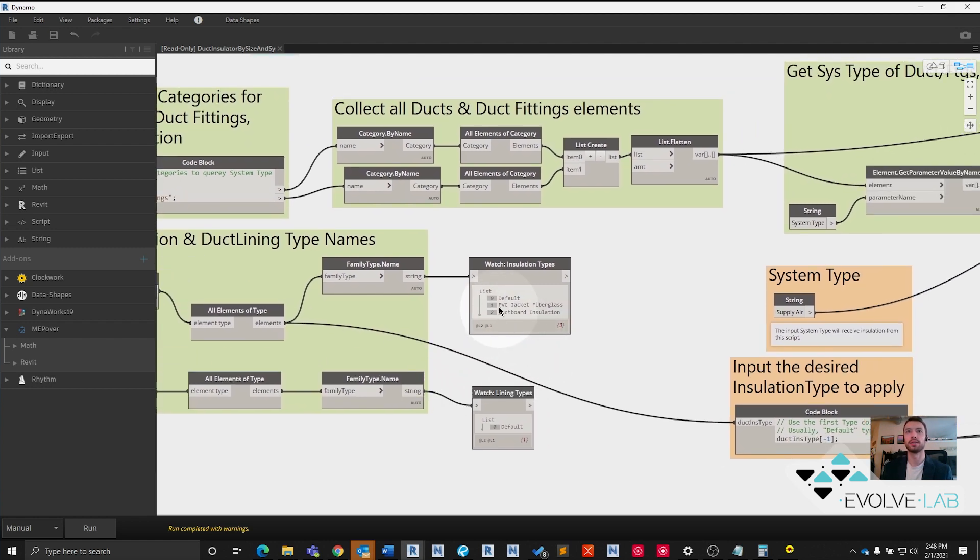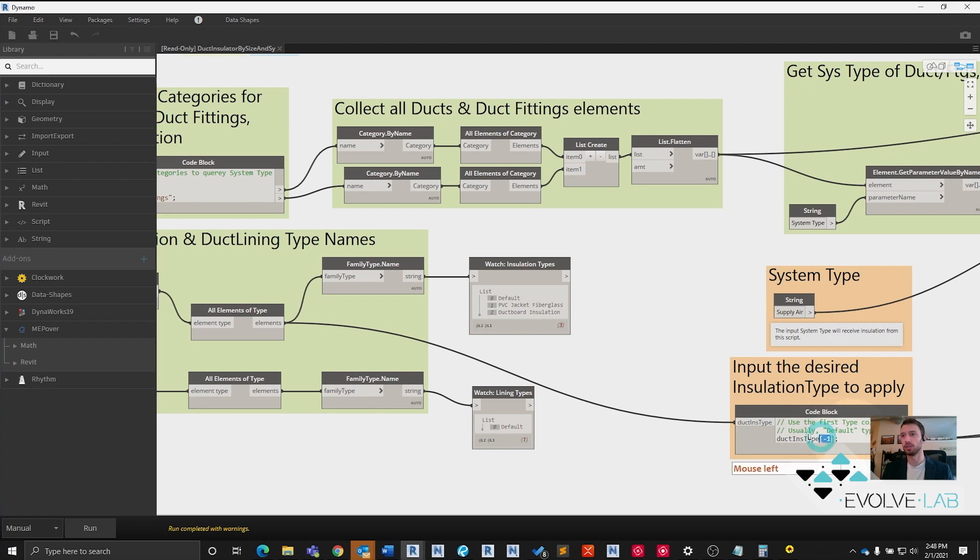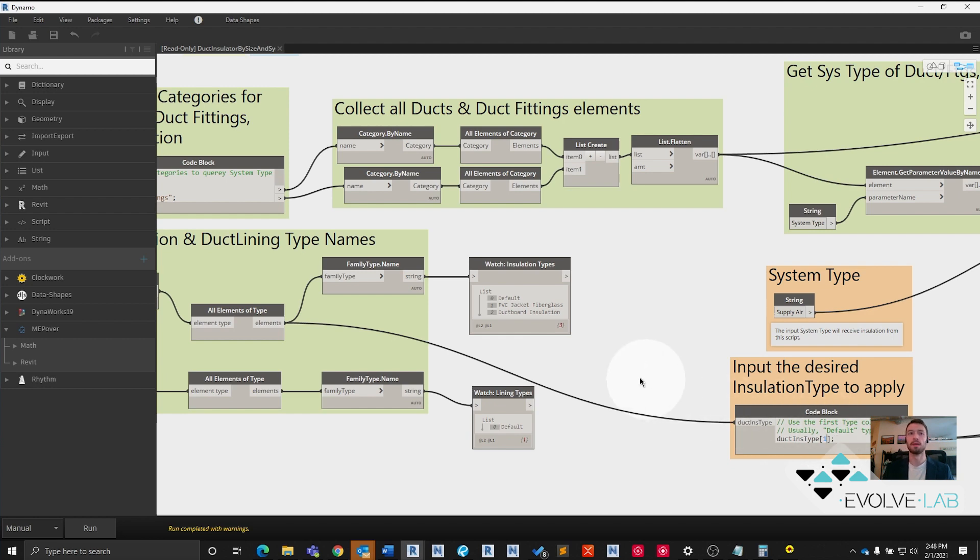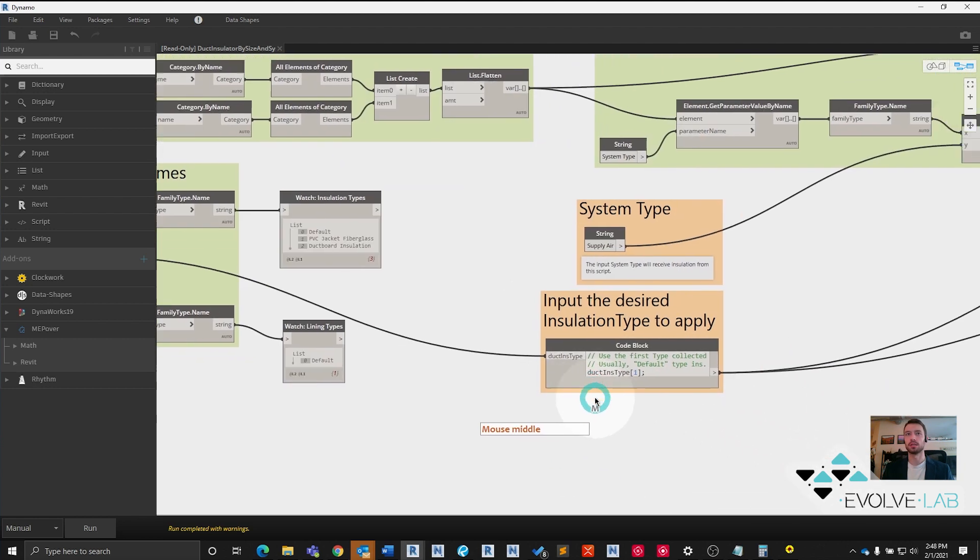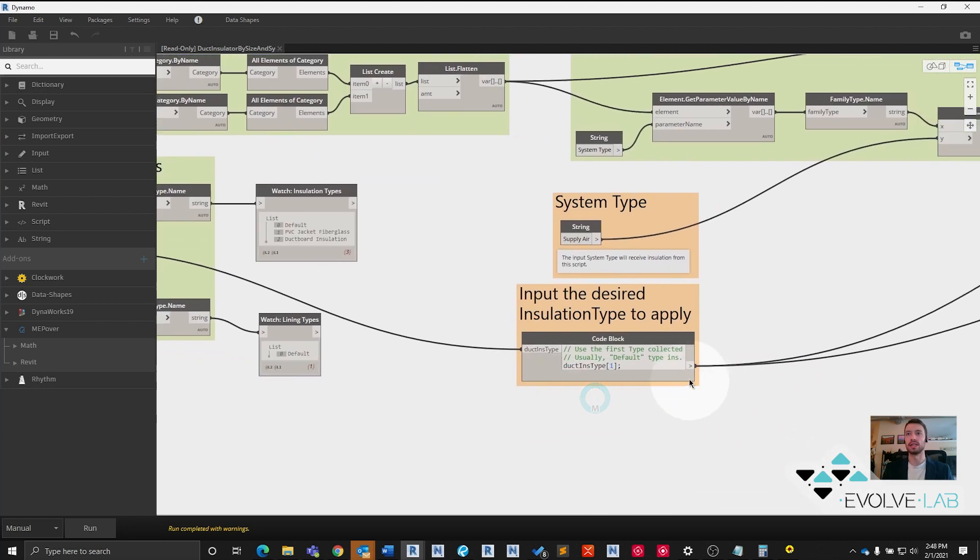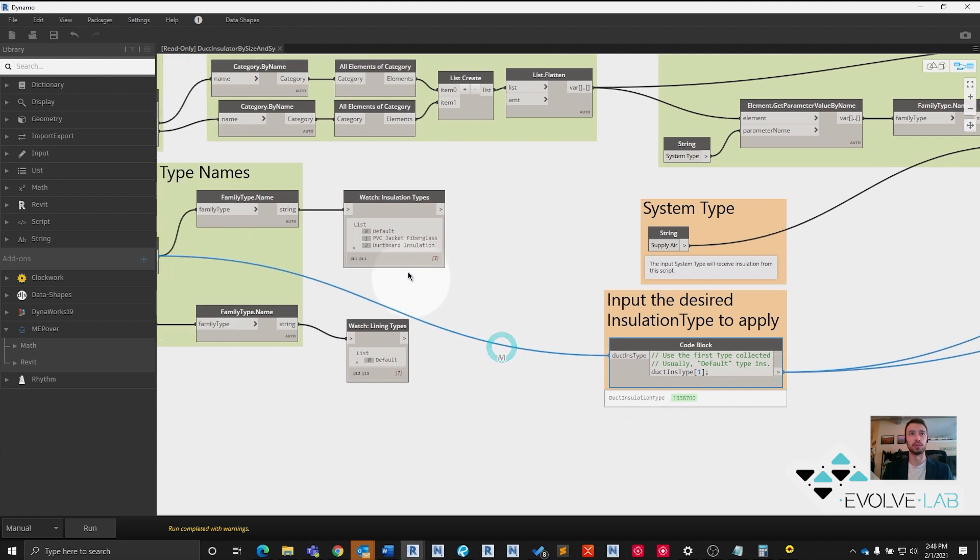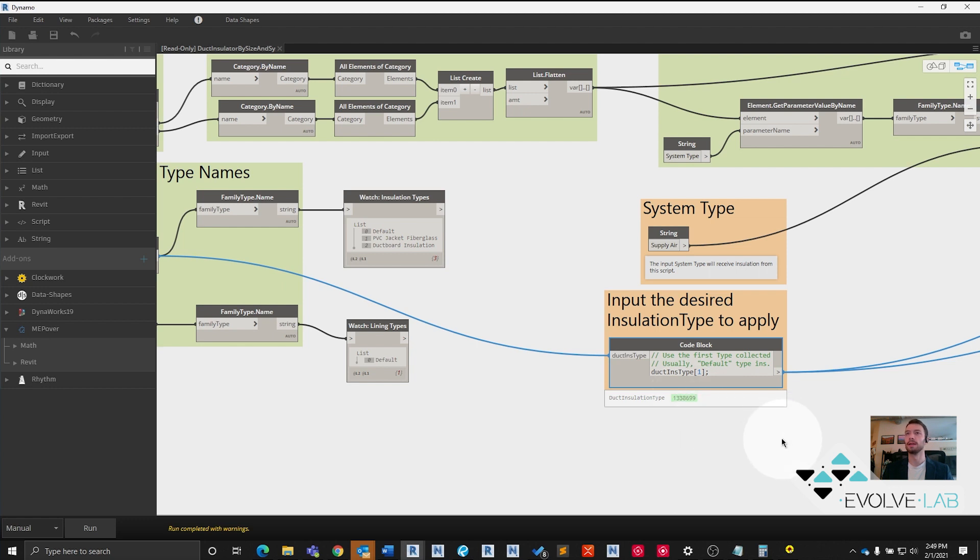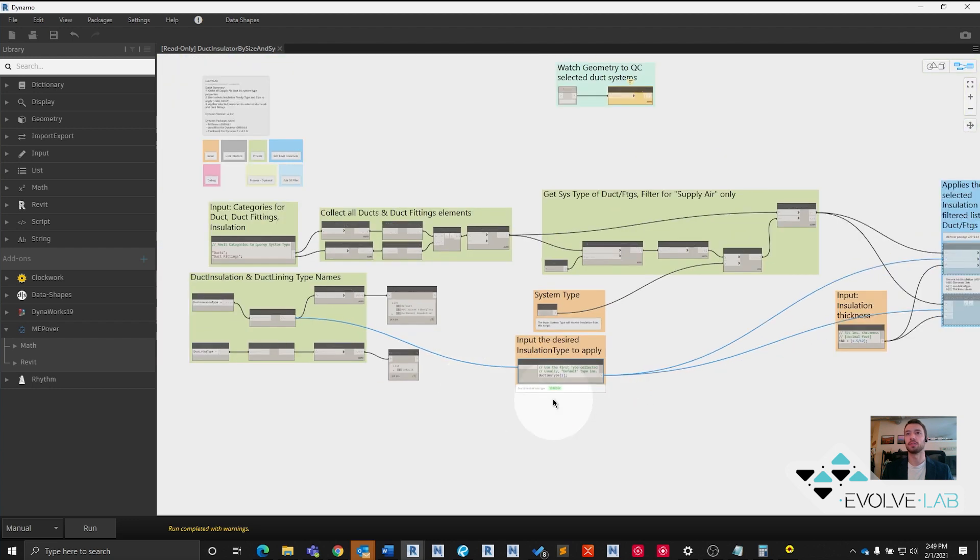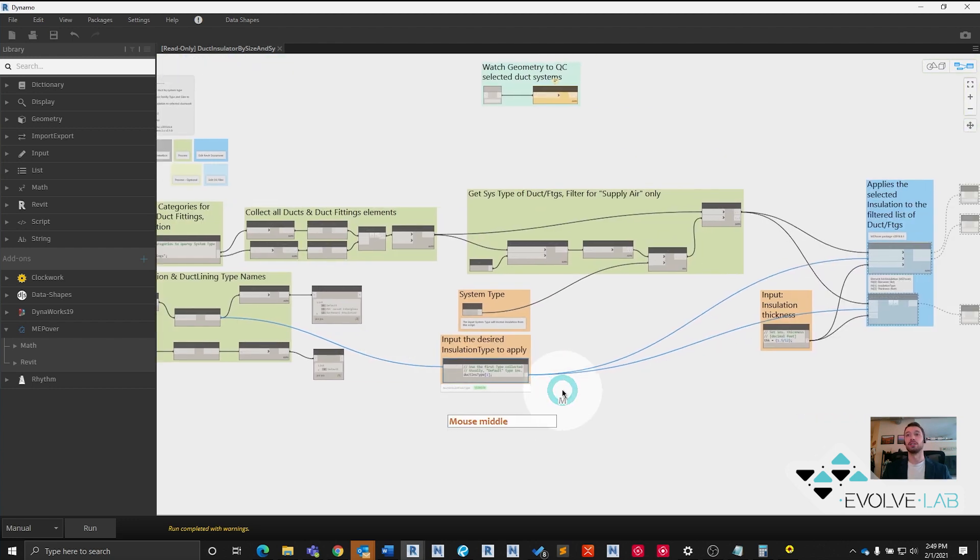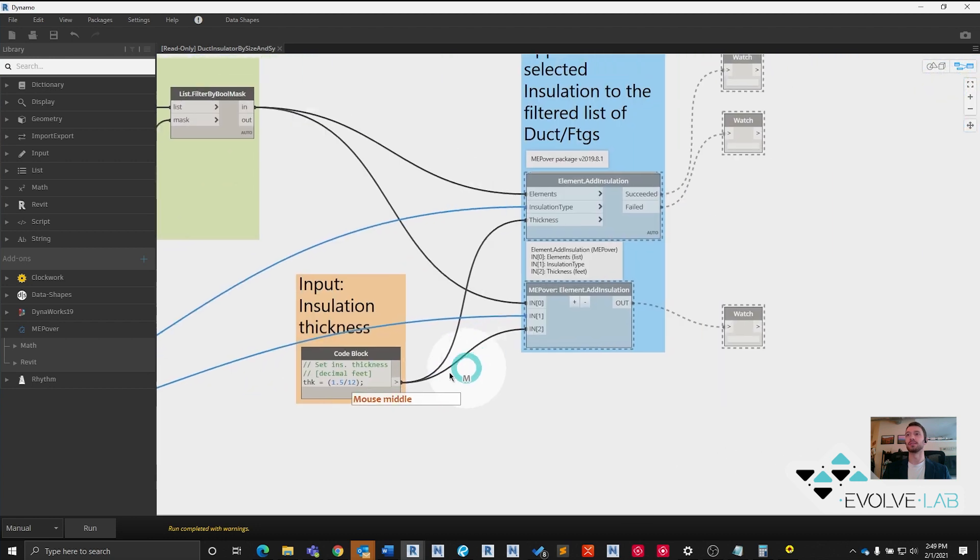Let's say we want the PVC jacket fiberglass. We want this type of insulation on all of our duct work, and that's in the first index position. So let's go ahead and highlight this negative one and change it to one. If we run this, we should see this change. It changed. We just grabbed a different duct insulation, and it is this right here. Perfect. So now we have all our inputs. All we need to do is test this script.